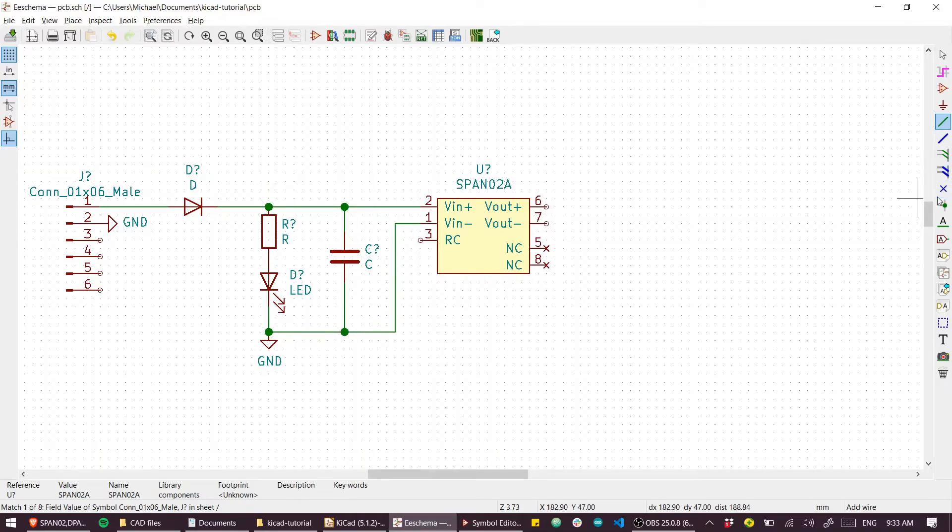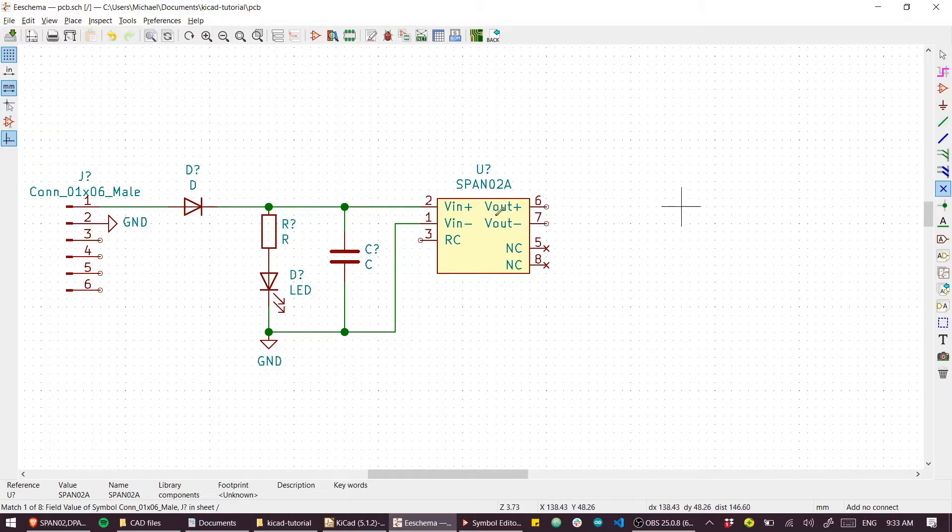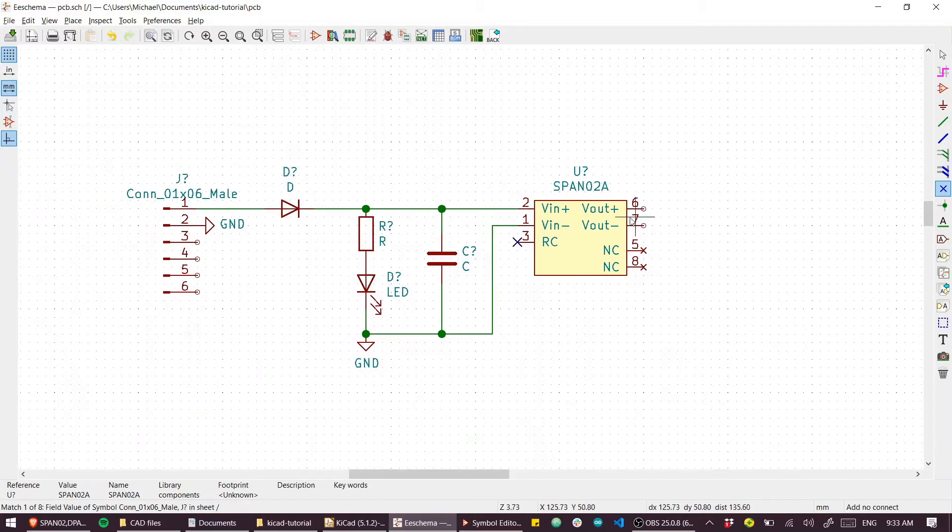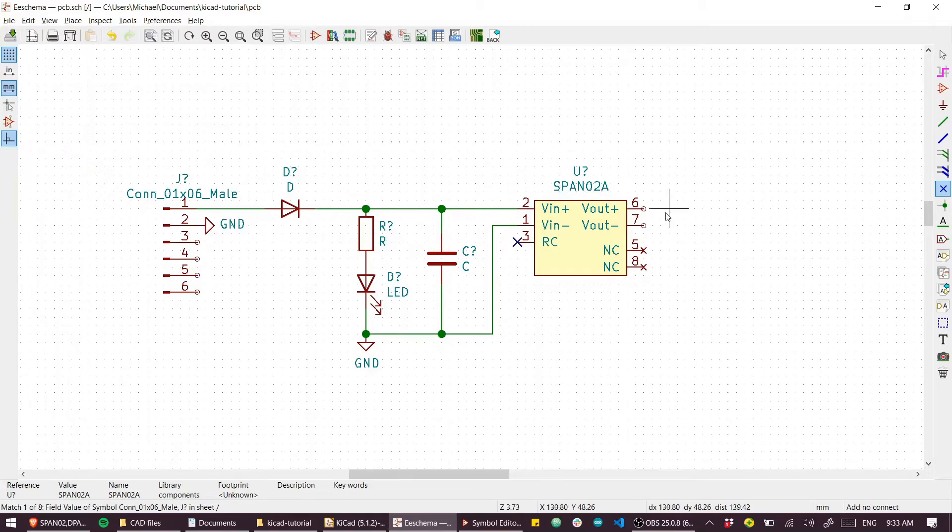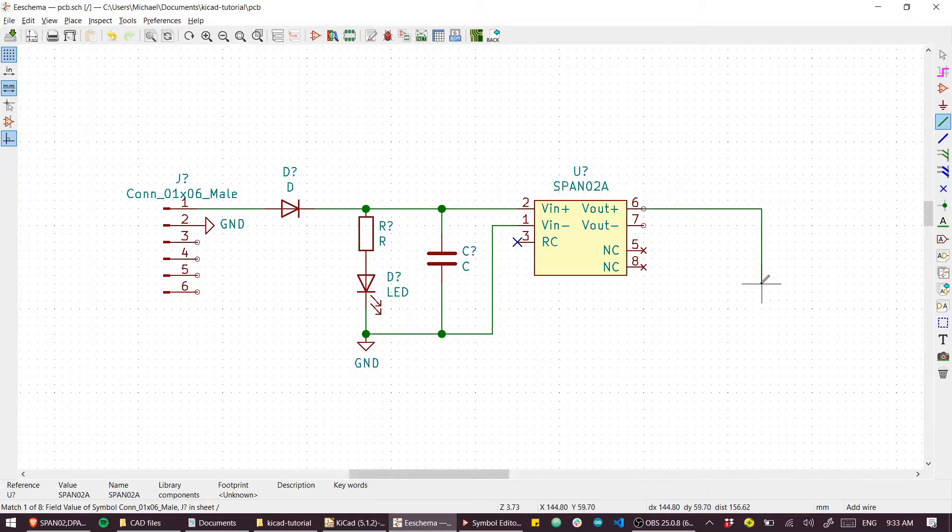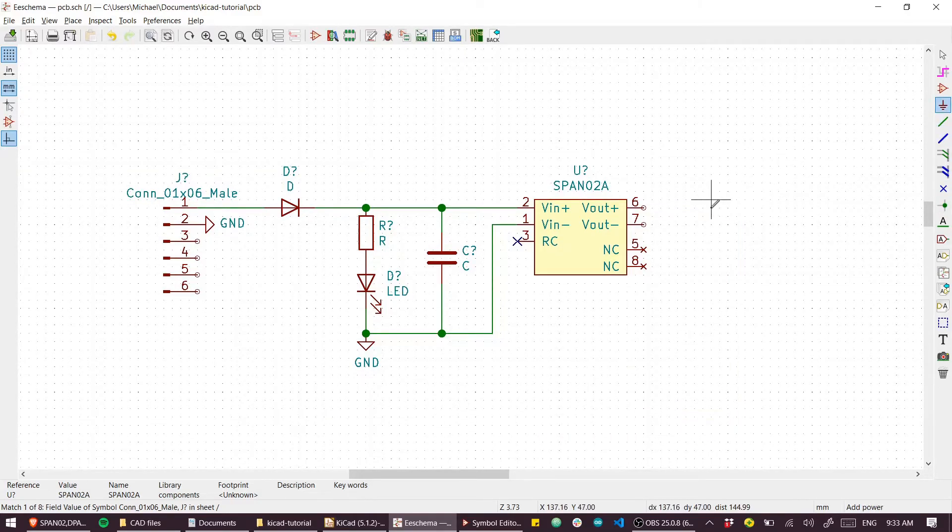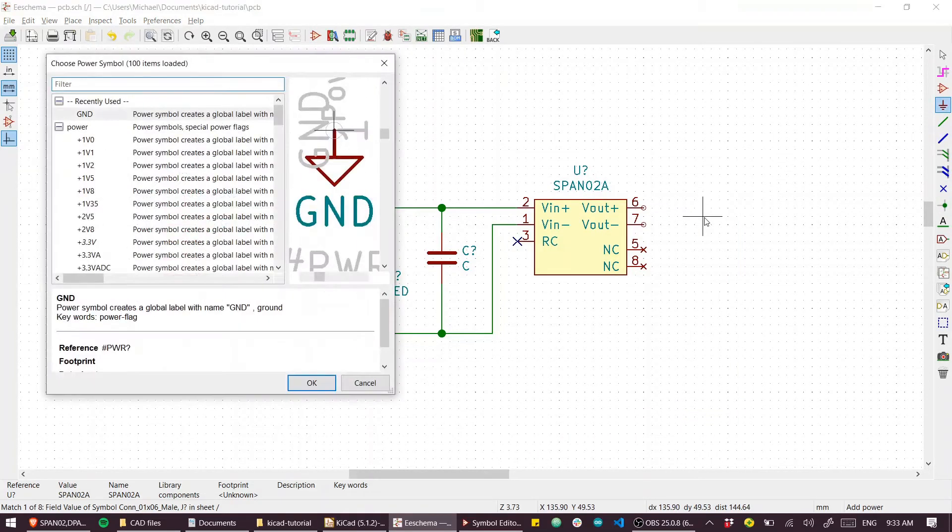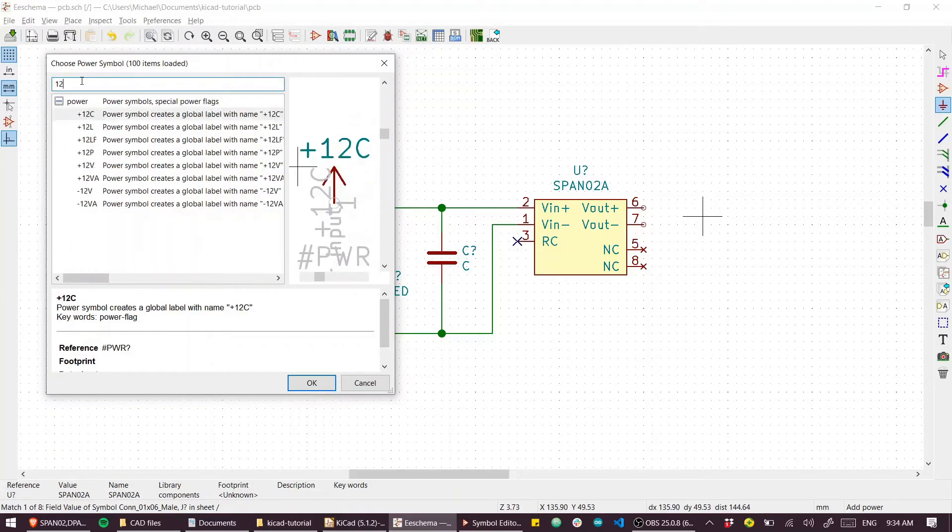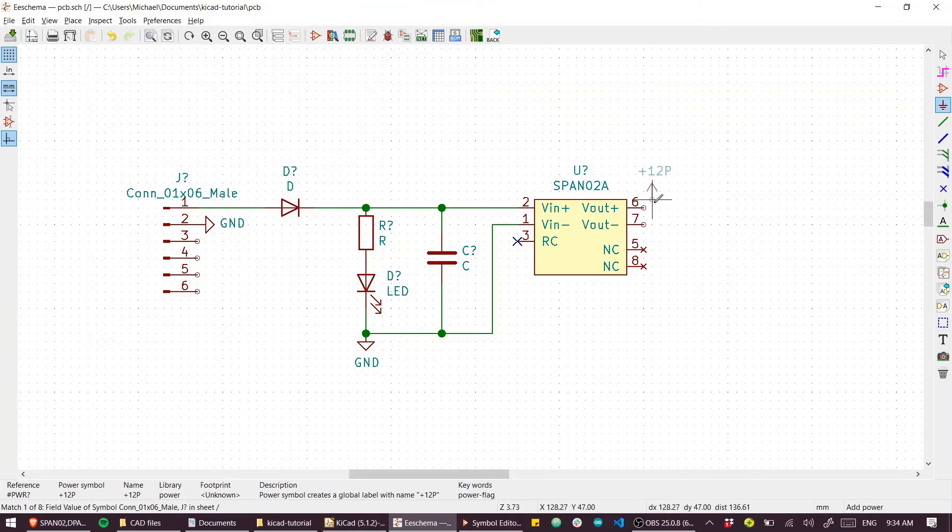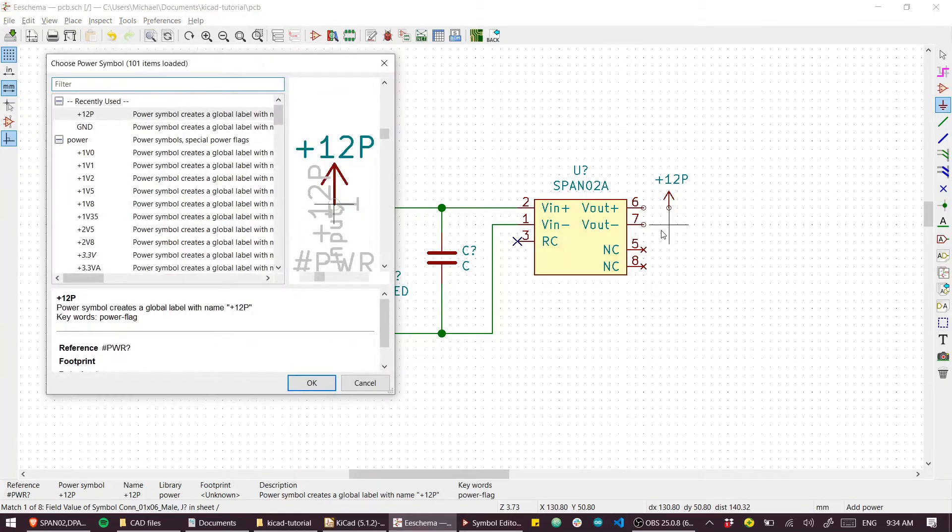We can use the 'no connection' flag here. Now I've got our power supply input and the output. I'll use the power ports. Let's call this +12P - that sounds like something that could be isolated. And we need a different ground symbol.